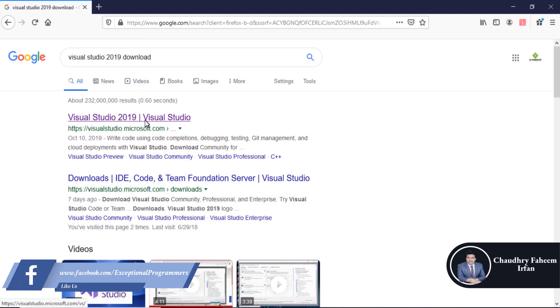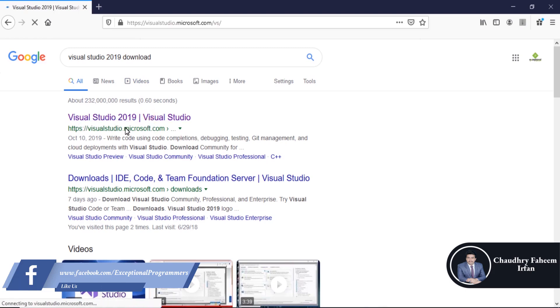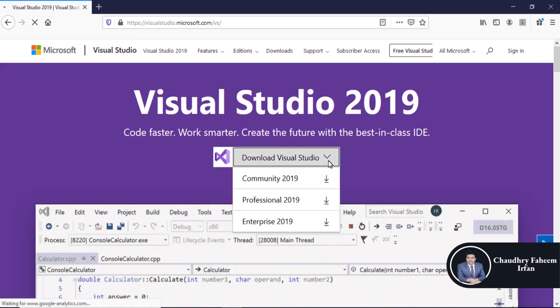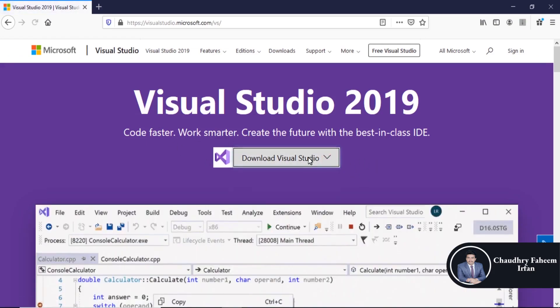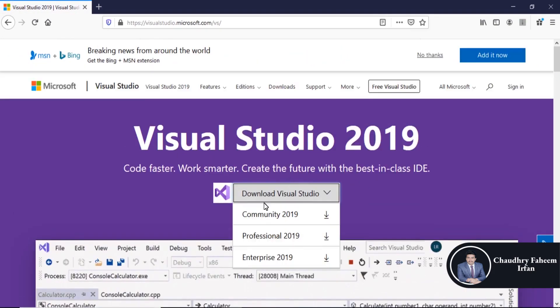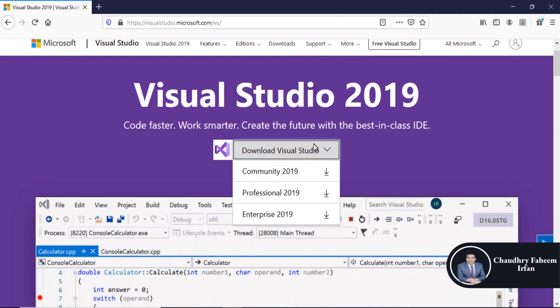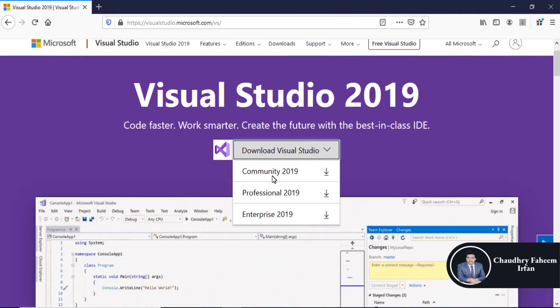Download and click here. And select Community 2019 from this drop link.